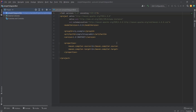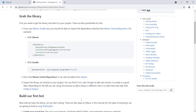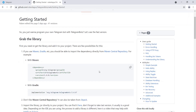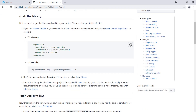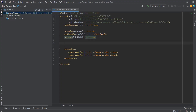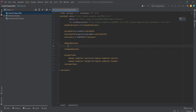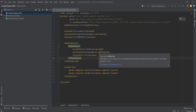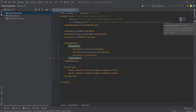The pom.xml file allows us to connect libraries. We need to include the Telegram library so we can communicate with the Telegram bot. We go to the website — the link will be provided in the description — and copy the Maven dependency, then paste it into the dependencies section of our pom.xml.